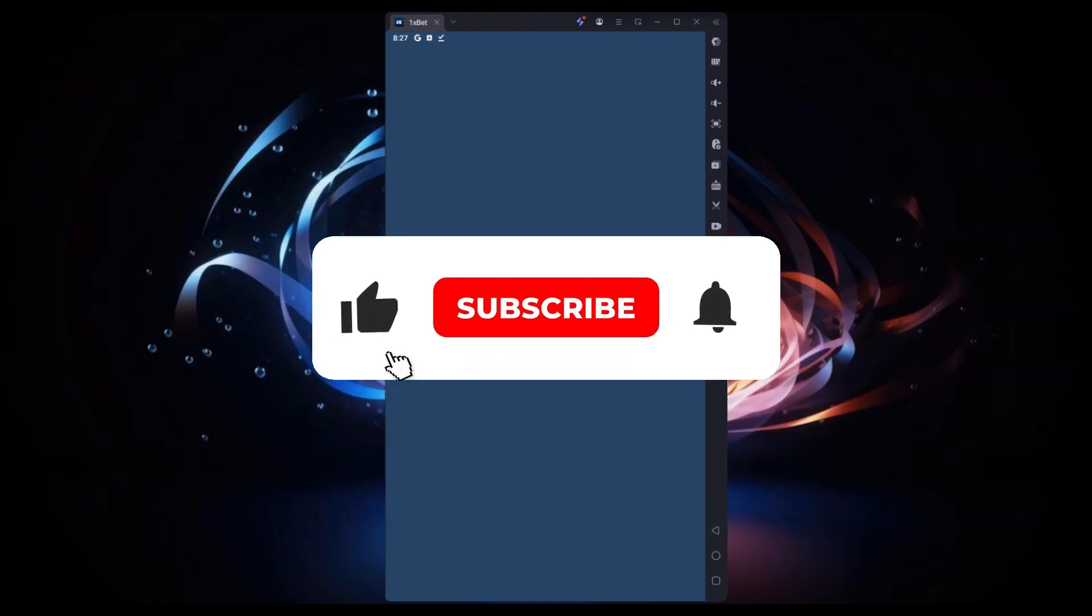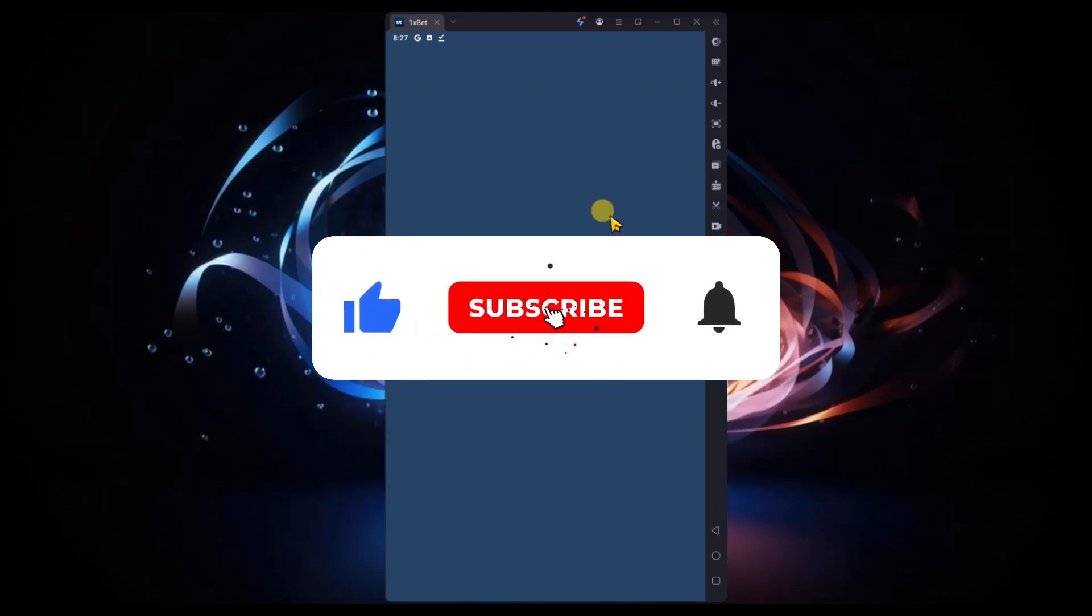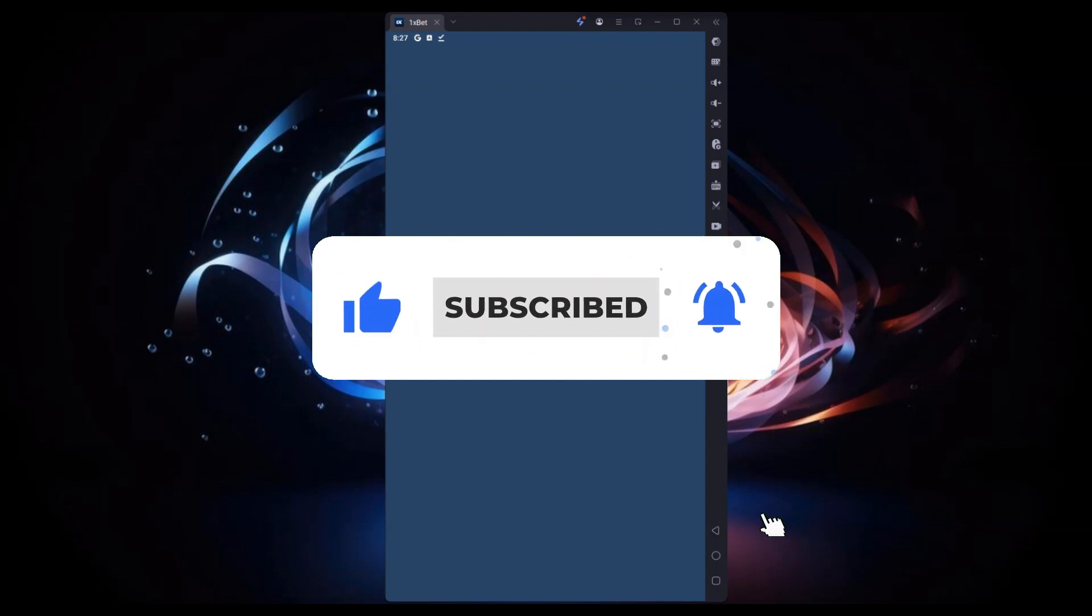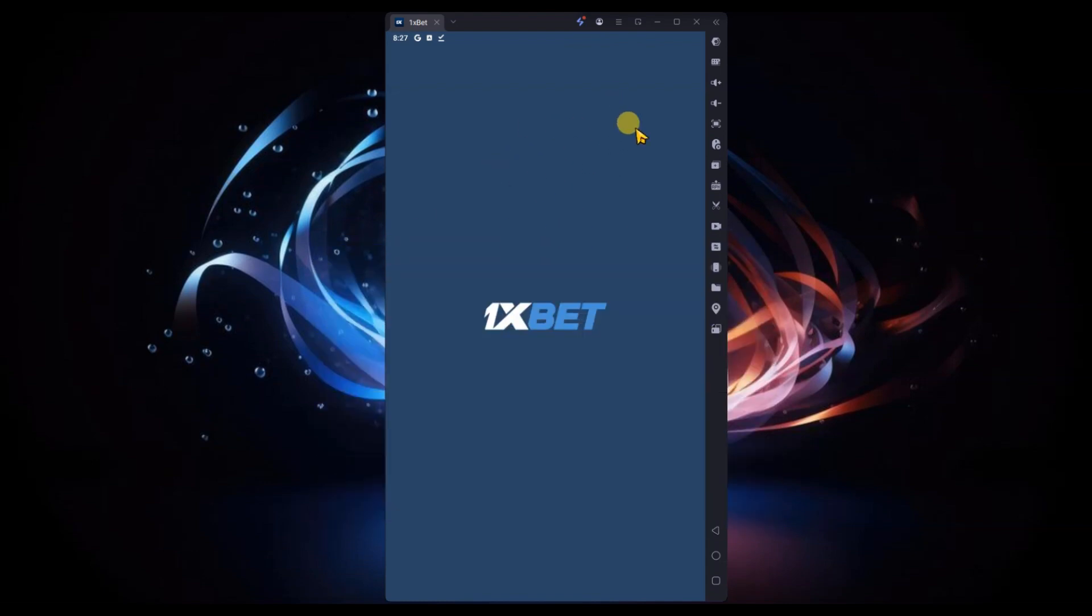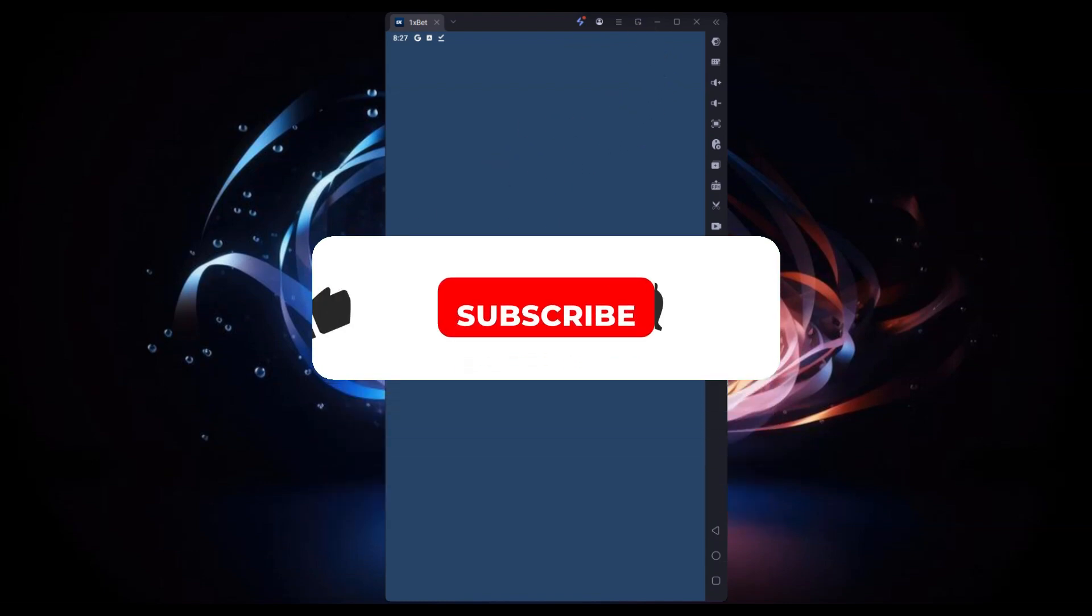If you found this video helpful, don't forget to like, share and subscribe for more tech tips. Thanks for watching and I'll see you in the next one.